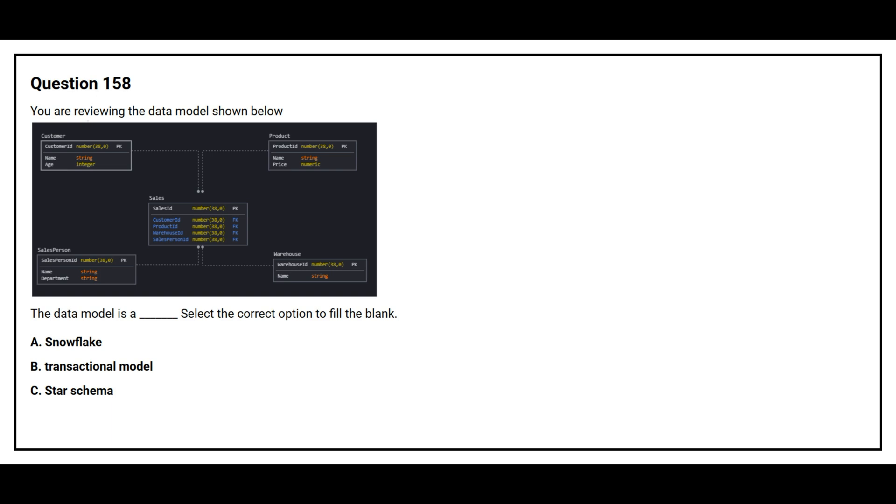Option A. Snowflake. Option B. Transactional Model. Option C. Star Schema.